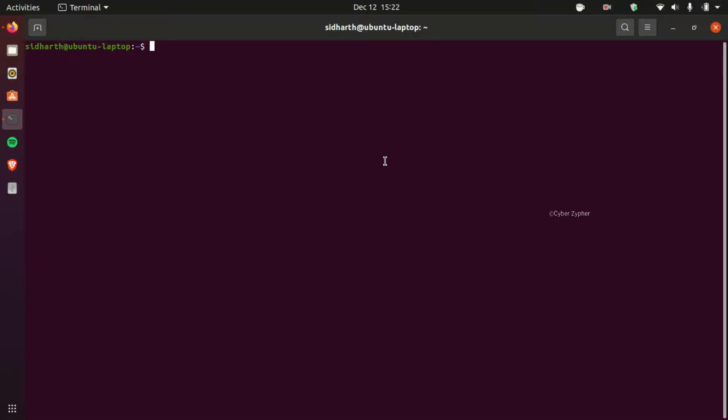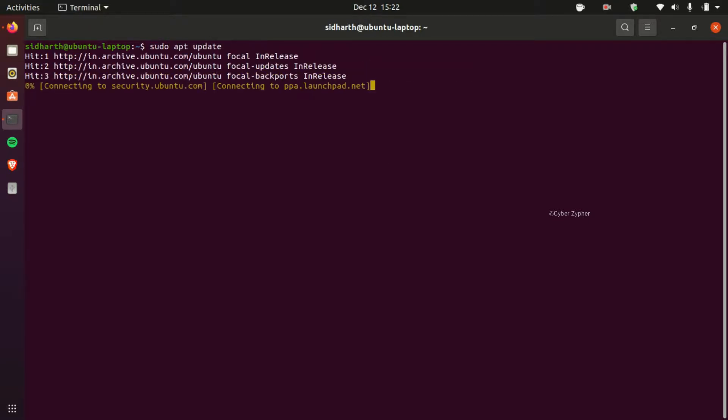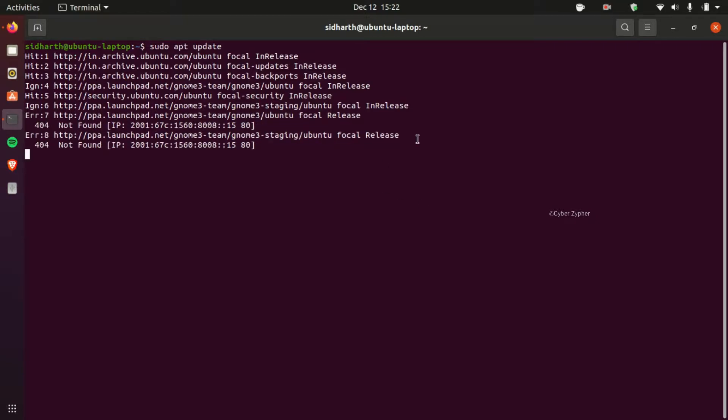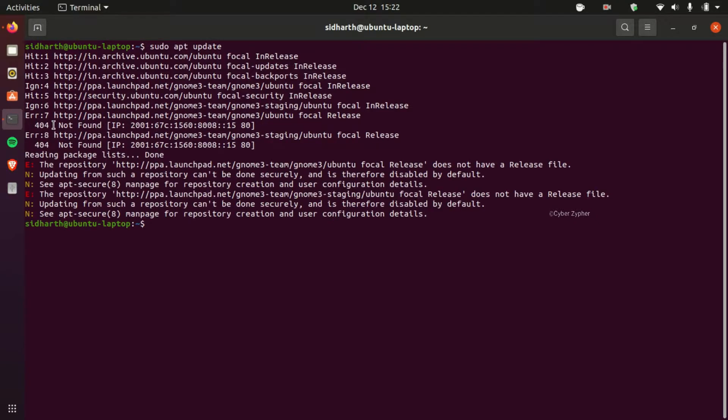So in this video we're gonna see how to fix this kind of repository errors while updating Ubuntu. So let's get started.